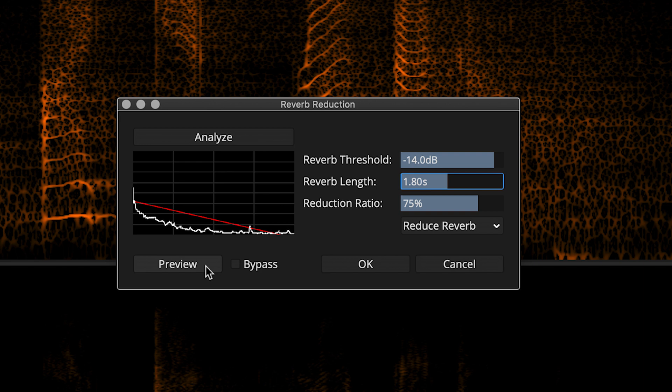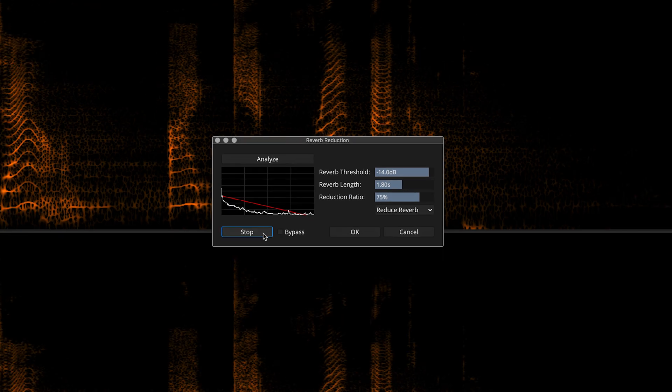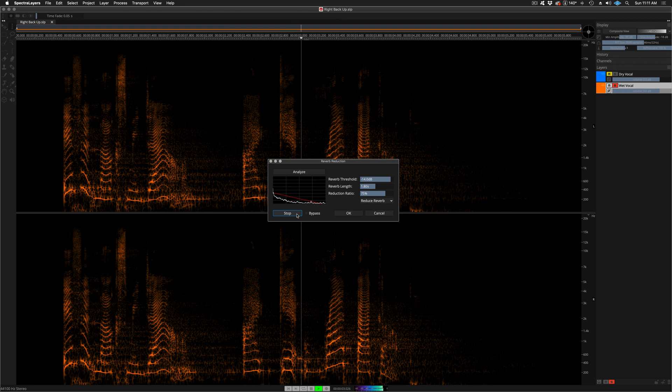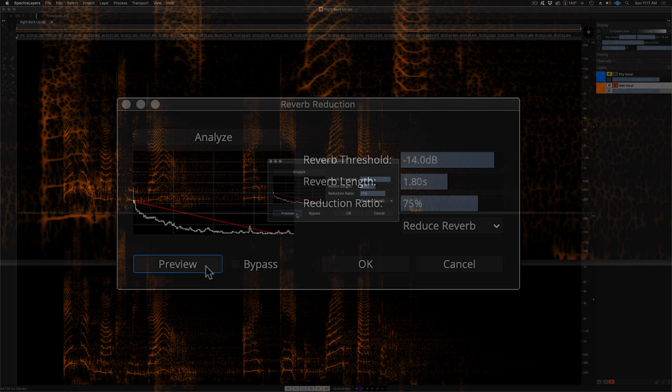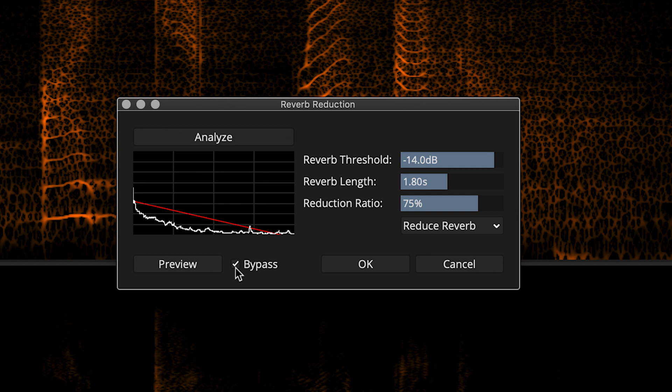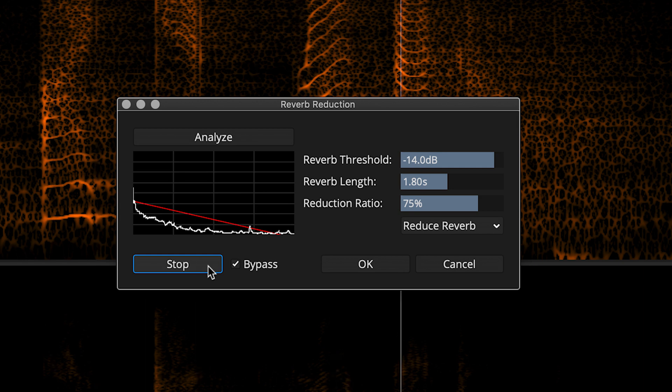Okay, let's preview the process. If it knocks me down, I get right back up. I can bypass the process and go back to the unprocessed sound without leaving the dialog. If it knocks me down, I get right back up.